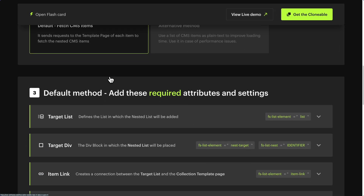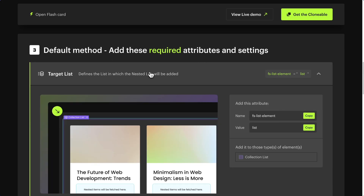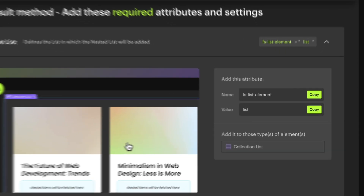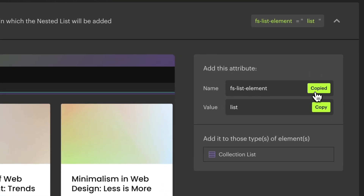Step 3: Add the required attributes and settings. The first one is the target list — this is the list in which the nested list will be added. Copy the attribute name FSListElement. In this section, you can see the elements allowed in Webflow to receive this attribute.